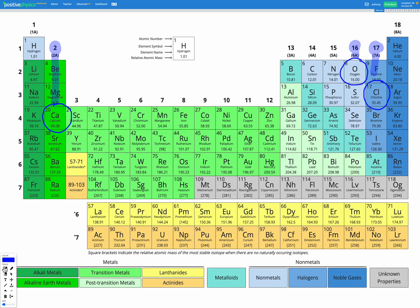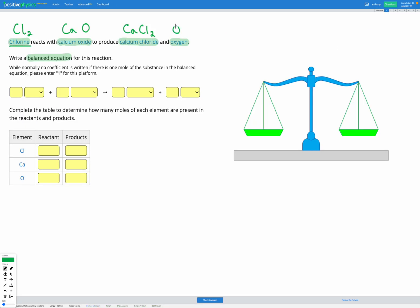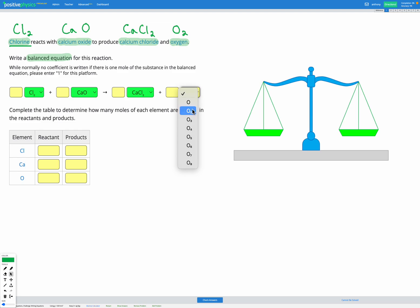Finally, for oxygen on its own — oxygen is in group 16, meaning it has six valence electrons. Oxygen is one of those non-metals that forms diatomic molecules, meaning O₂, because oxygen needs to gain two valence electrons to form a full octet. So oxygen forms two covalent bonds with itself to form an O₂ molecule. So we have Cl₂ for chlorine, CaO for calcium oxide, CaCl₂ for calcium chloride, and O₂ for oxygen.